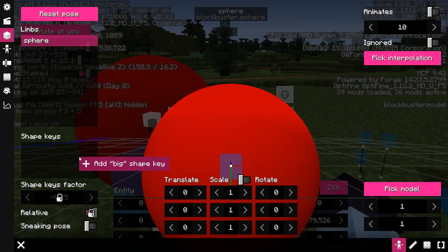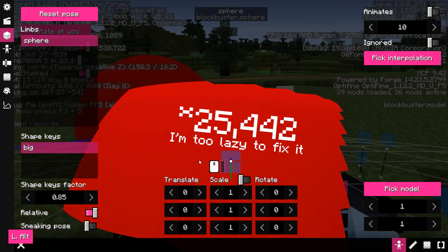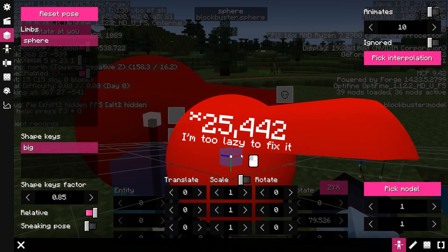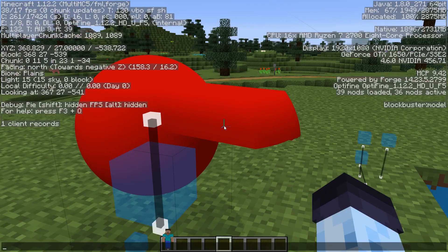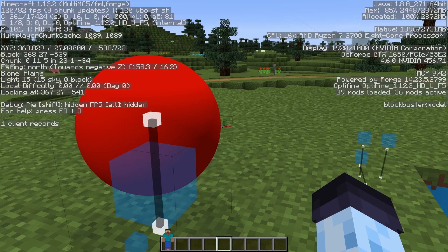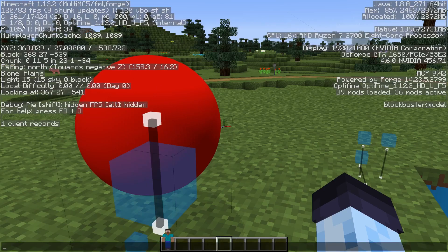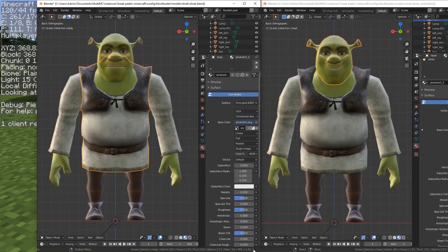Here is a demonstration with a model that has hundreds of thousands of vertices and a shape key. As you can see, even without shaders it drastically drops the frame rate. Here is the same model without shape keys — no problems with frame rate.